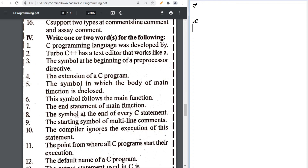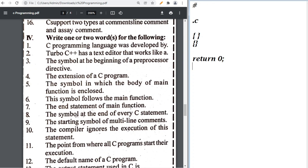The symbol in which the body of the main function is enclosed is curly braces — opening and closing. The end statement of the main function is 'return 0'. The symbol at the end of every statement is semicolon.